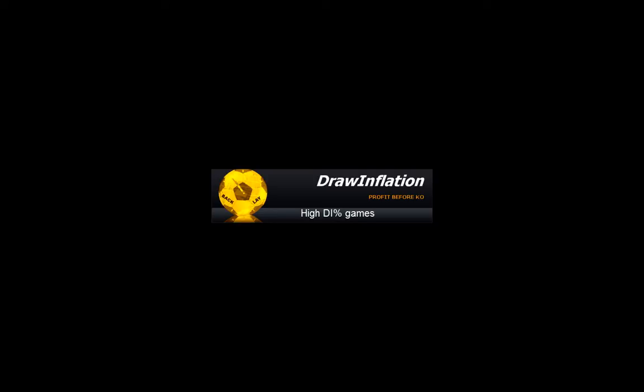Hi guys, Adster here. In this video I'm going to give out a few pointers and tips on how to use the draw inflation tool.